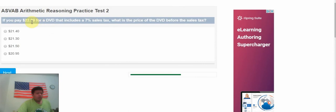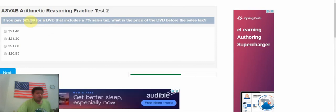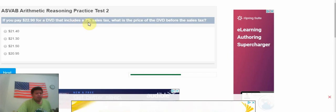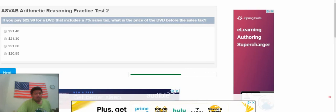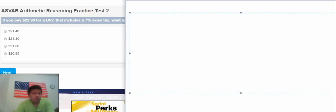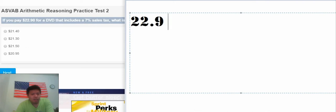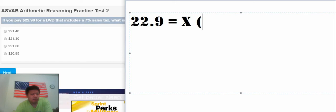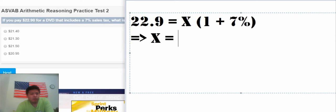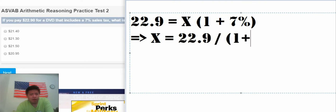If you pay $22.90 for a DVD that includes a 7% sales tax, what is the price of DVD before the sales tax? To calculate this one, we need to match the formula. We have 22.9, that's about the result. We have S, that is the number we need to find, times 1 plus 7%. And we have S equal to 22.9 divided by 1 plus 7%.